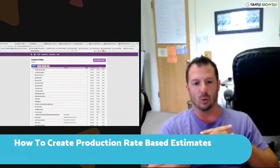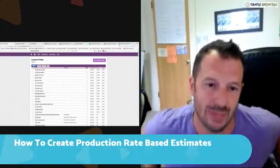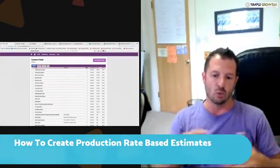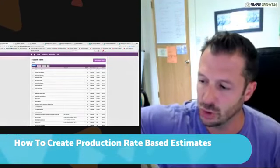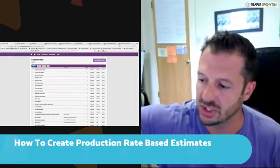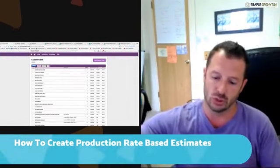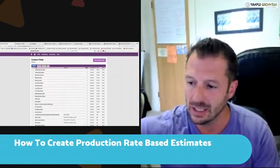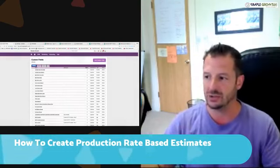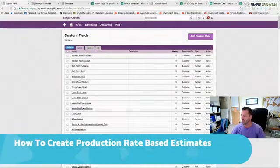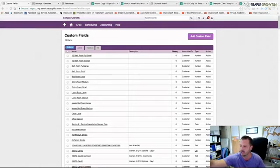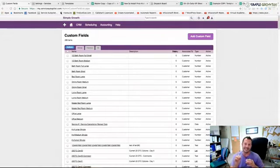Drop comments or questions below. We're going to dive in and show you how to use SA to create production rate based estimating and tie all the pieces together for one smooth workflow. This is live so bear with me if things get a little funky. The first thing we're going to do is go into SA and pull up the full screen.